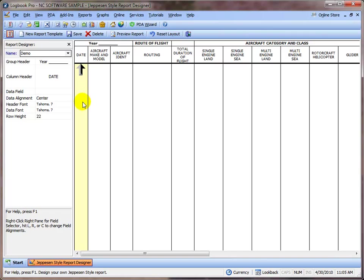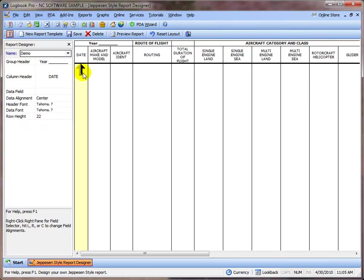So you can see up here's the name of the report template that we're going to create. On the left side of the screen we have a little properties window, and based on which column you have selected, we either have the group header or the column header information.